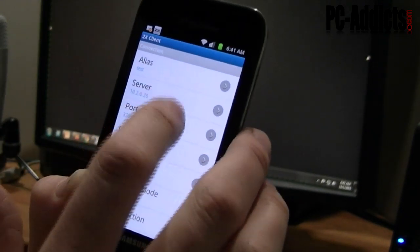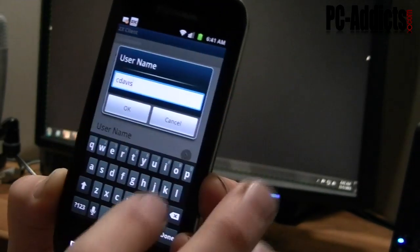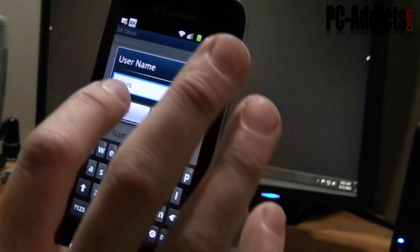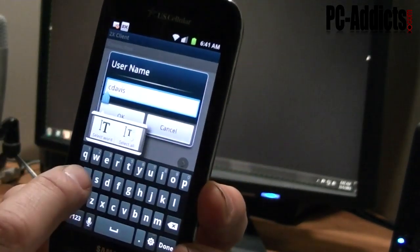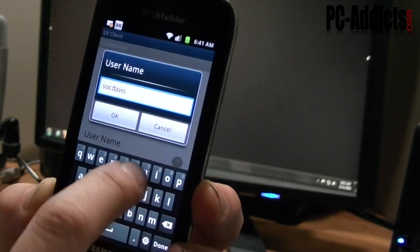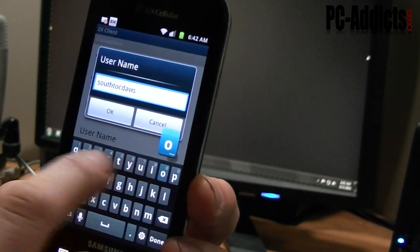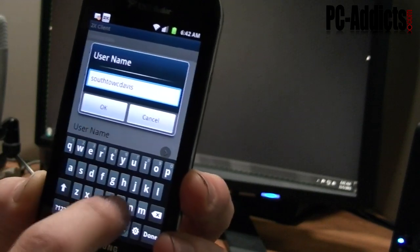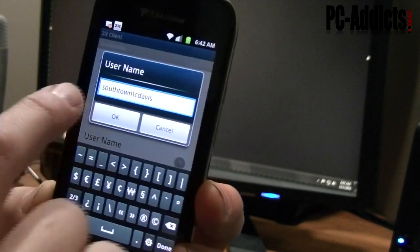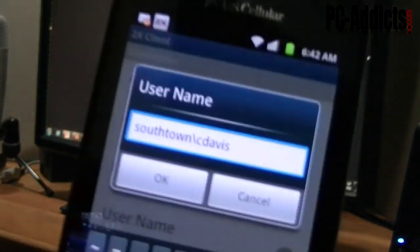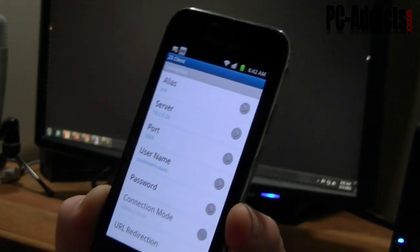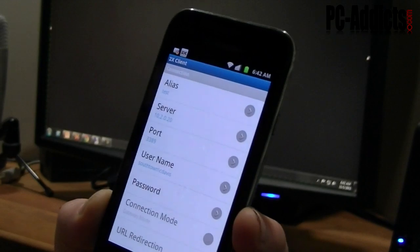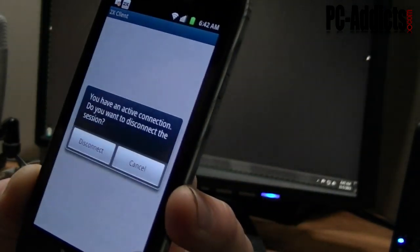But so what I want to do is bring my cursor to the front. Type in my domain name. Southtown. And then use the backslash. Southtown cdavis. Hit OK. And hit the back. And let's try it again. Yes, disconnect the previous one. OK, now you can see it's going to be logging in with the domain credentials.